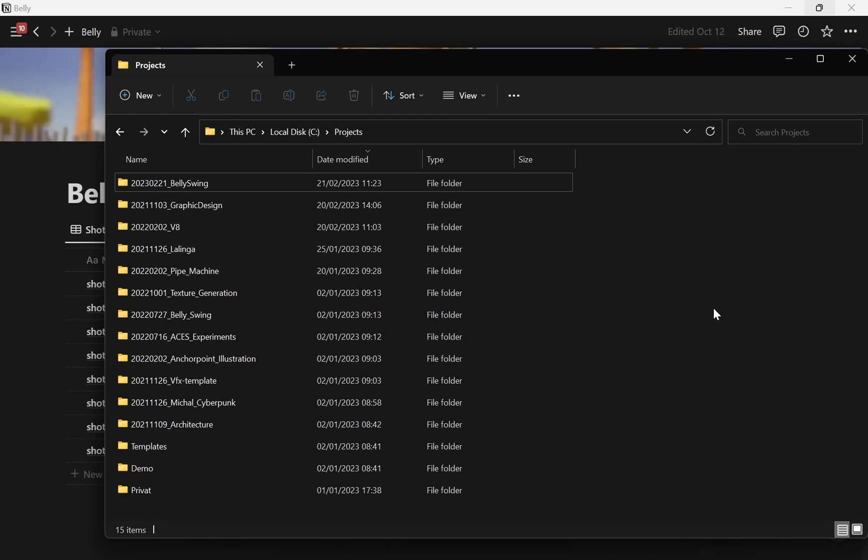They can also be on Dropbox, on a server—it doesn't really matter. What I don't want to do is upload files into Notion because the process of getting them back out is very cumbersome. I have to download them and bring them from the downloads folder to another location. It's not a very fluent workflow.